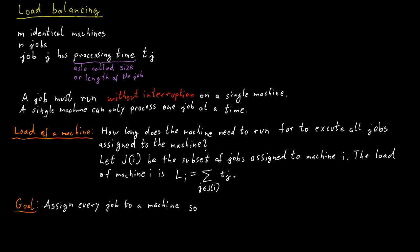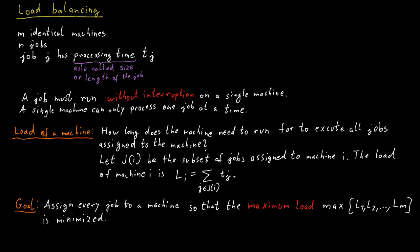We are interested in minimizing the maximum load on any machine. So if you would run all the machines in parallel at the same time, how long does it take until every single job has been completely processed? This is called the makespan.